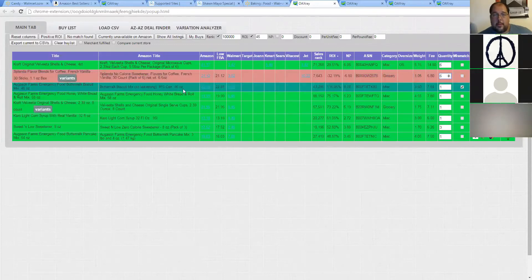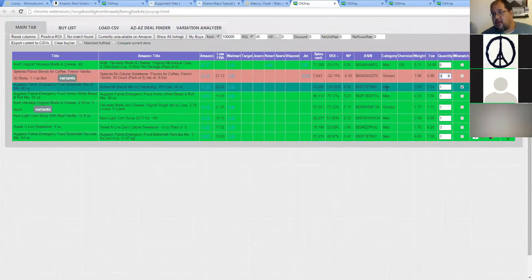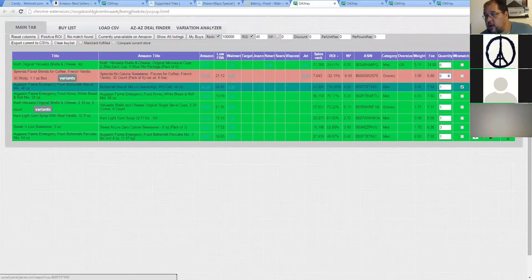The number 10 can of buttermilk biscuit mix has a 116% ROI. The sales rank is 43,000. It's $8.08 net profit. Here's your ASIN. It's not in the grocery category — it's in the miscellaneous uncategorized one. It weighs three and a half pounds. These are the Amazon fees. You can look all this data up in Keepa, or CamelCamelCamel, or load it in Scan Power.